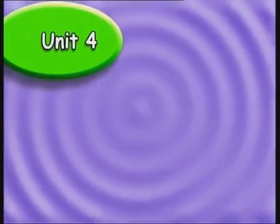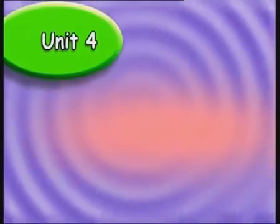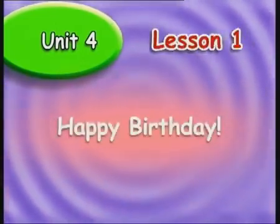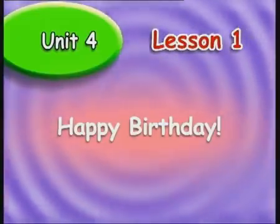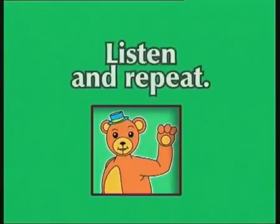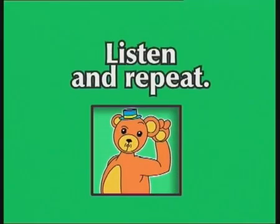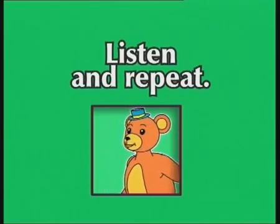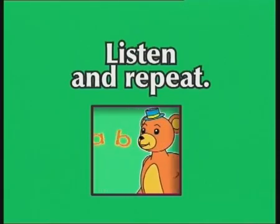Unit 4. Happy Birthday. Lesson 1. Listen and repeat.